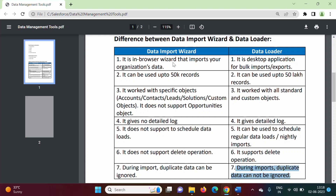So these are the differences between Data Import Wizard and Data Loader. From that difference we will know in what situation to use each. If we want to work with up to 50,000 records, work with specific supported standard objects, or avoid duplicate data, we can use Data Import Wizard. Data Loader has more advantages overall, so almost in all situations we can use Data Loader.